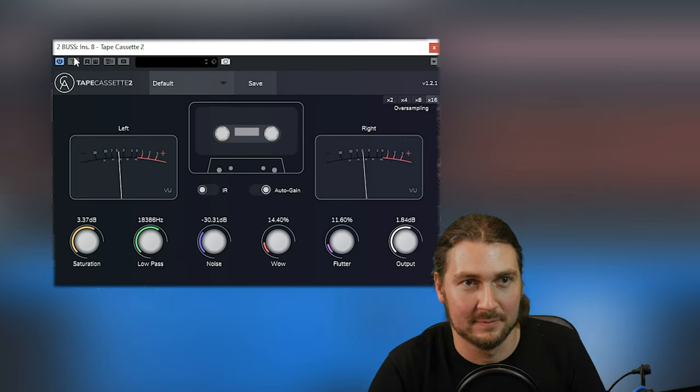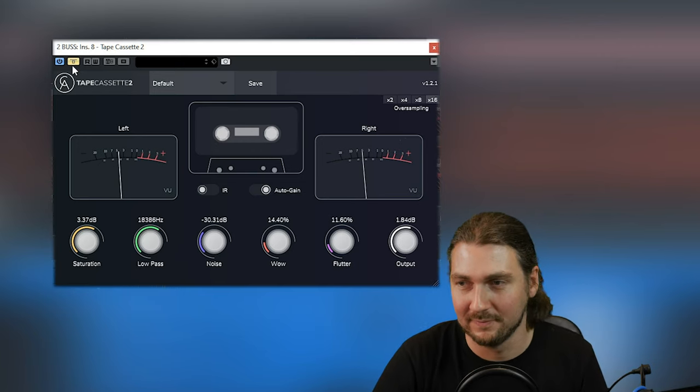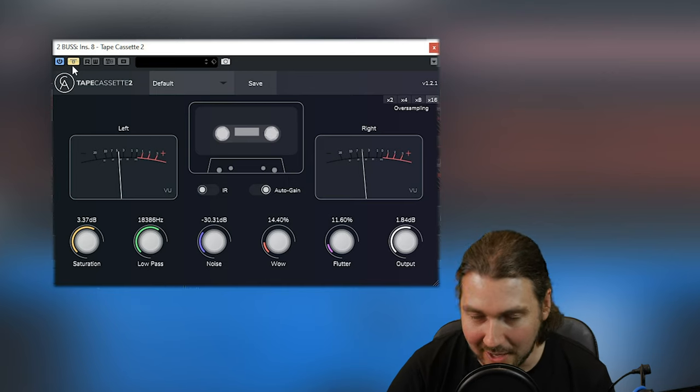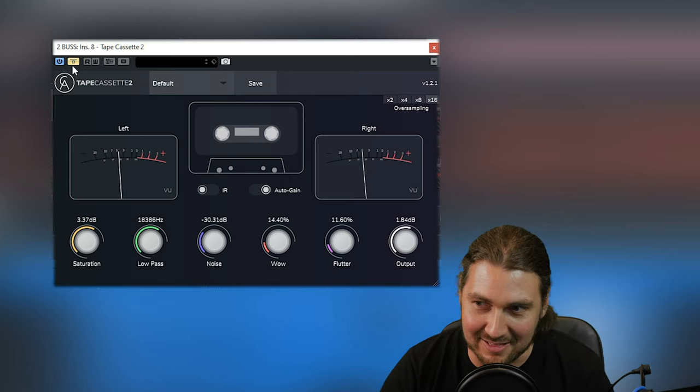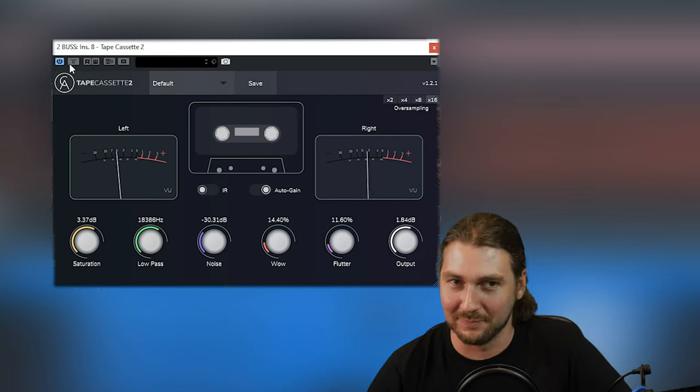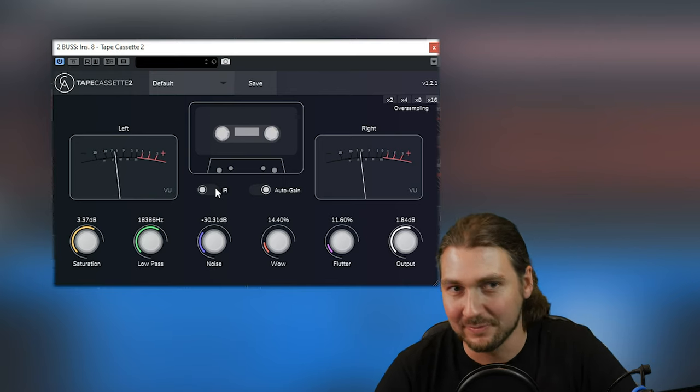Bypassed. Yeah, it's a song. Doesn't sound anything like a tape though. Now we've got the tape on. Let's put that IR on again.